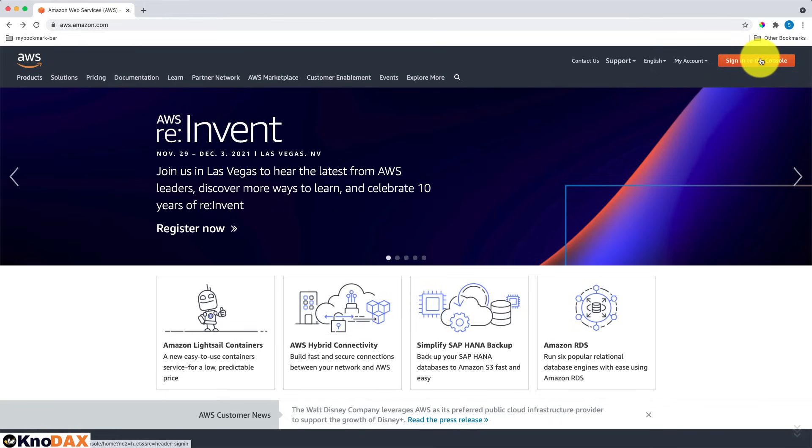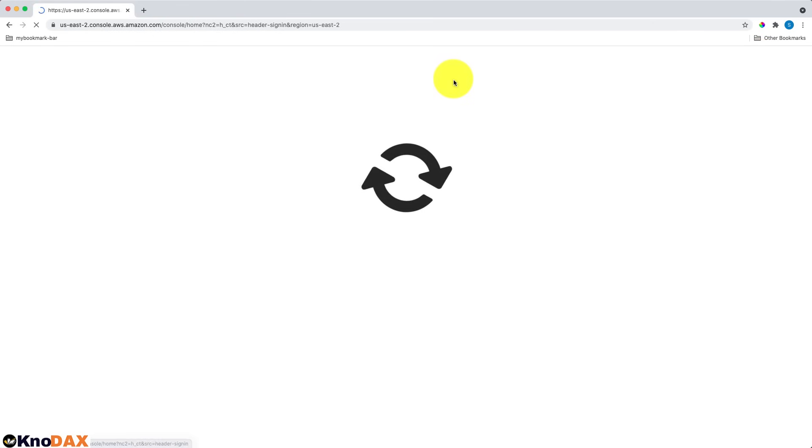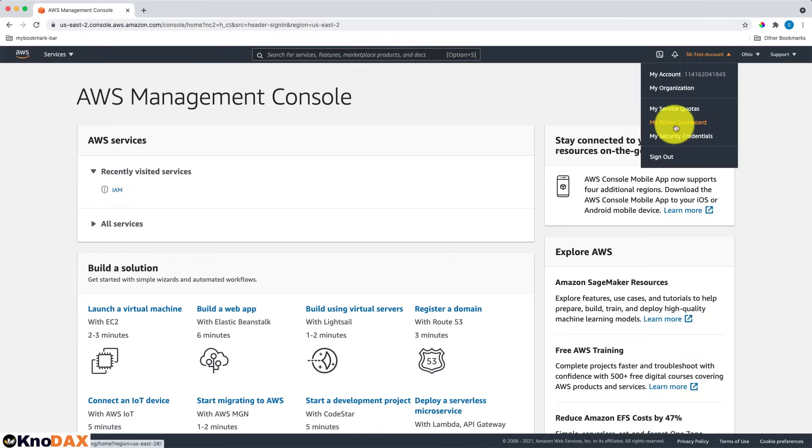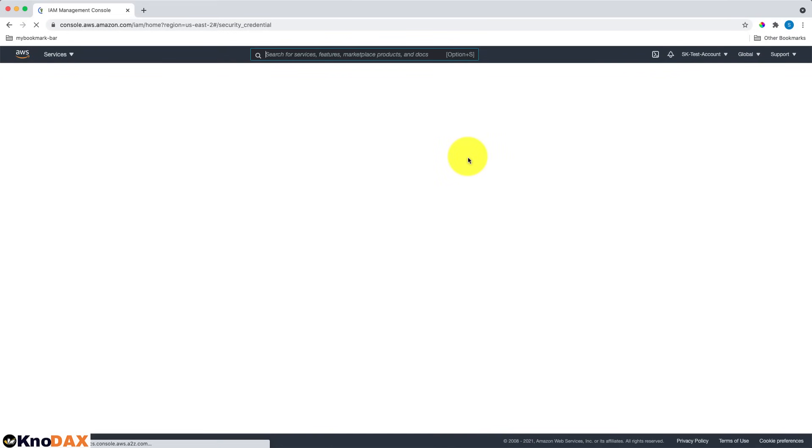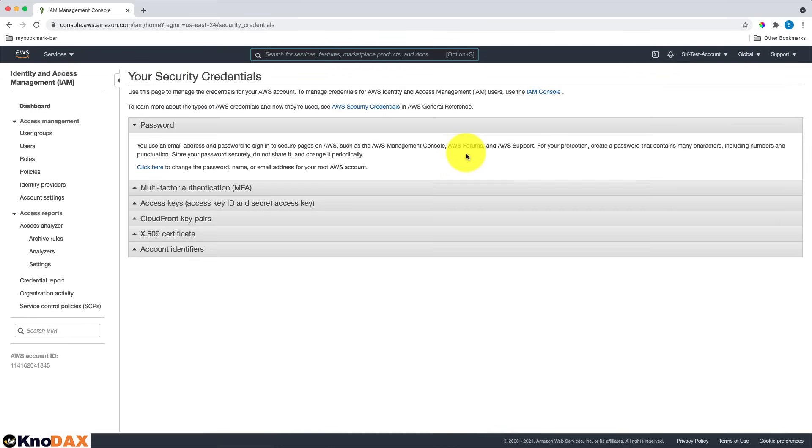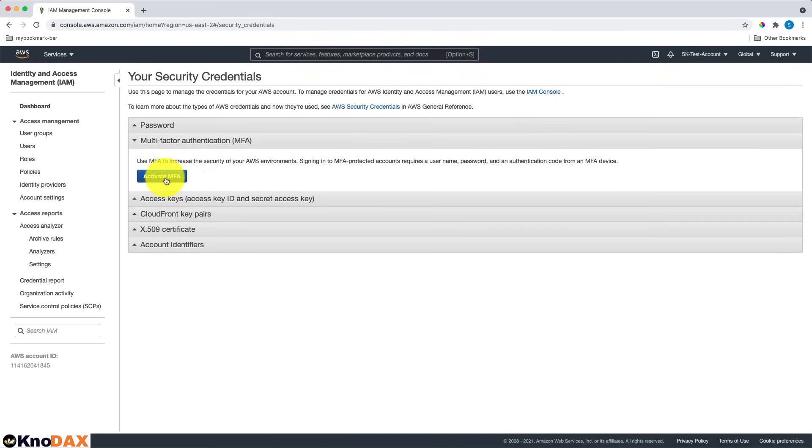Let's log into AWS and click on My Security Credentials under your account name. Then, click on Multi-Factor Authentication MFA and Activate MFA.